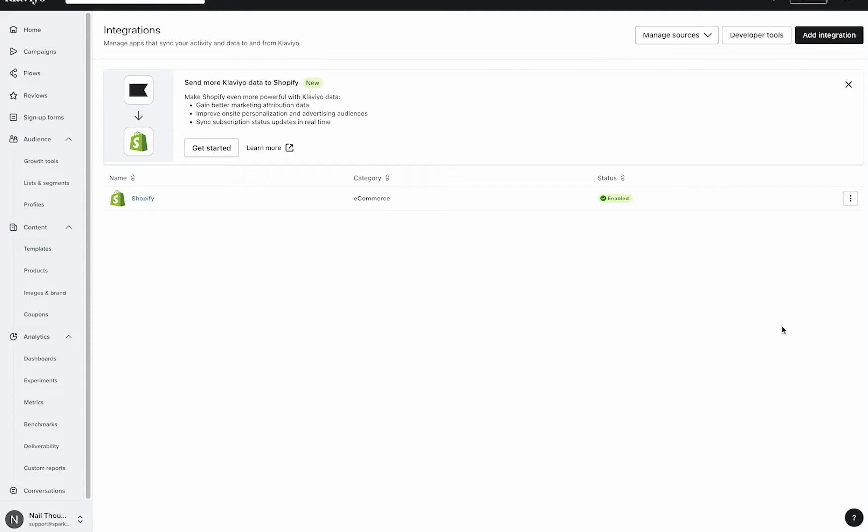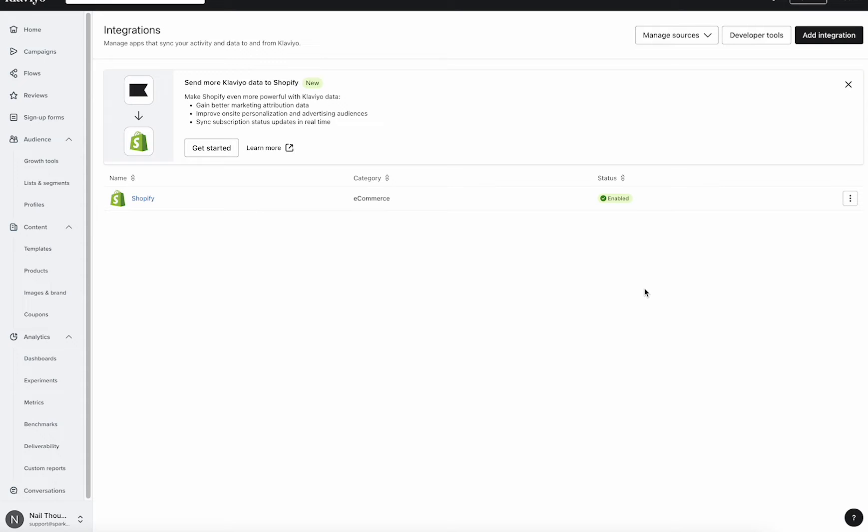First things first, we're going to dive into the integrations area. Here is where you want to make sure that your status is enabled and you want to check the list that your integration is set with.